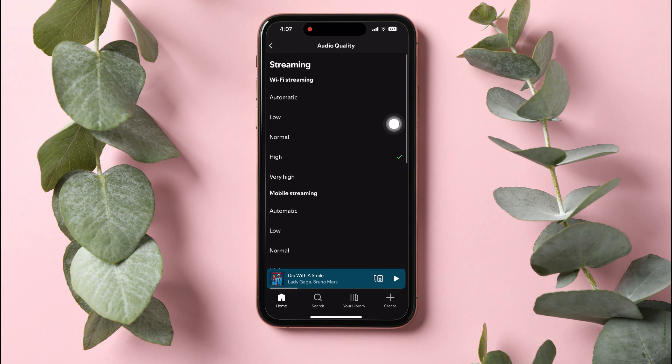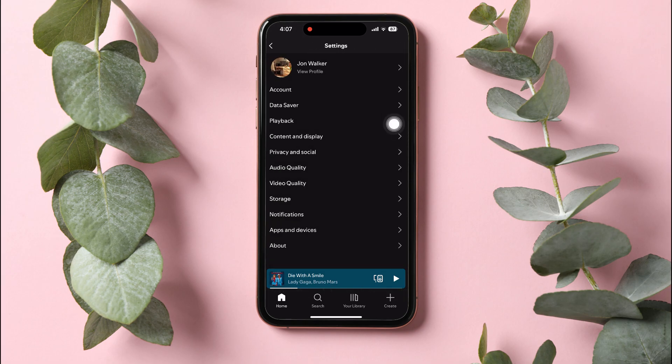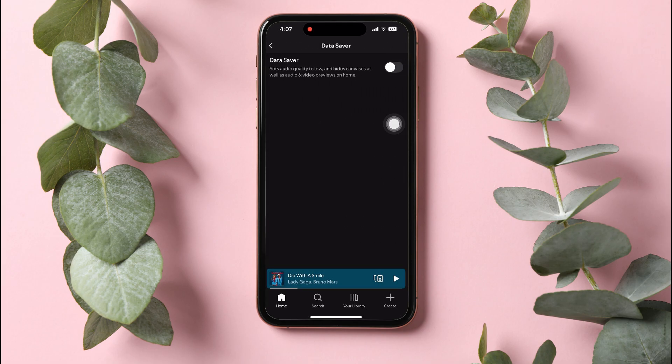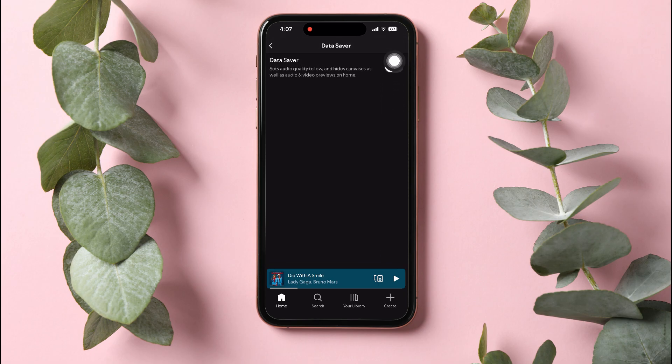Now, return to the previous page. From here, check the option Data Saver. Make sure that it's disabled. If it's turned on, you need to disable it right away.